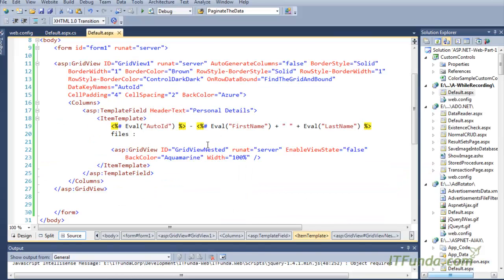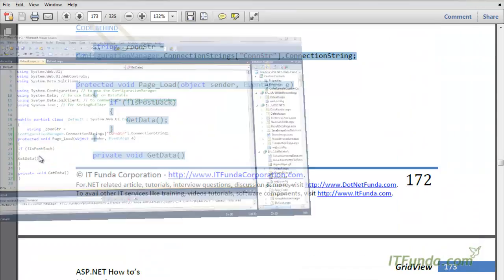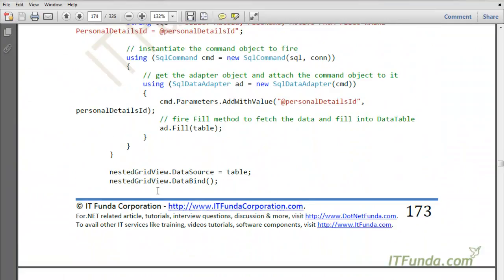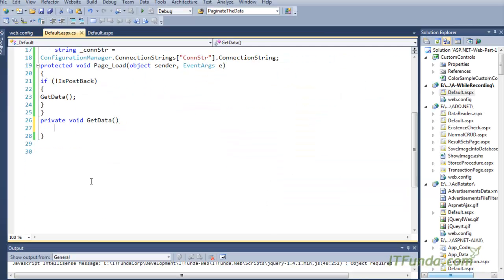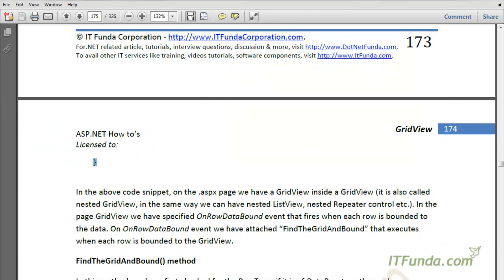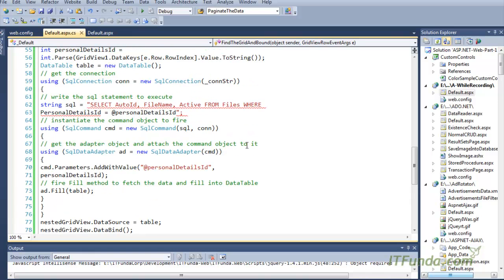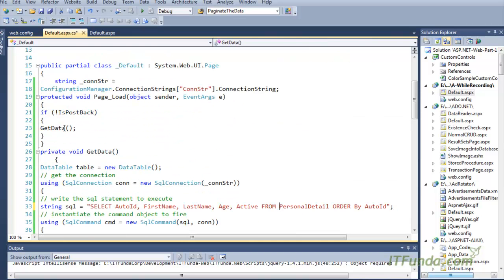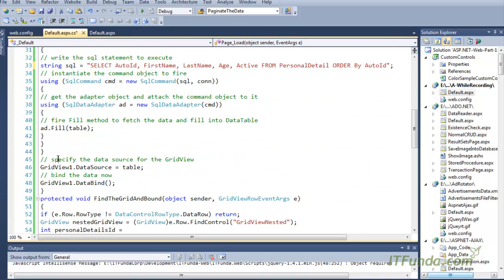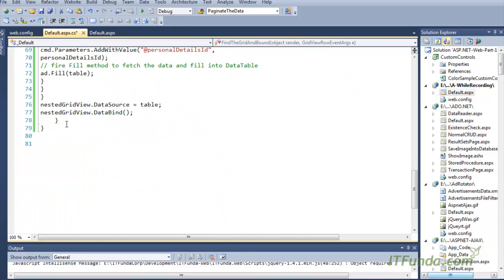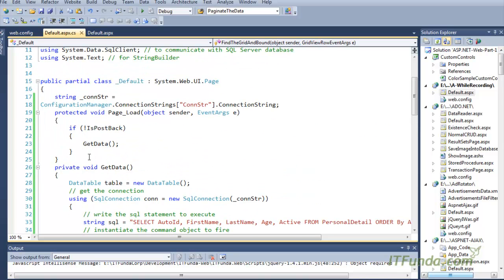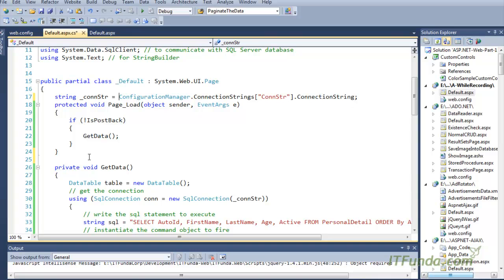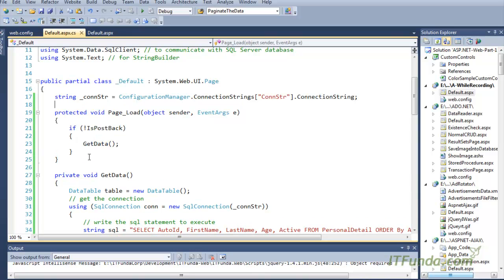Now let me explain the code-behind. The first line is a page-level variable retrieving the database connection string from Web.config. Under the Page Load event, we check if the request is coming for the first time — if not IsPostBack — then we call the GetData method.